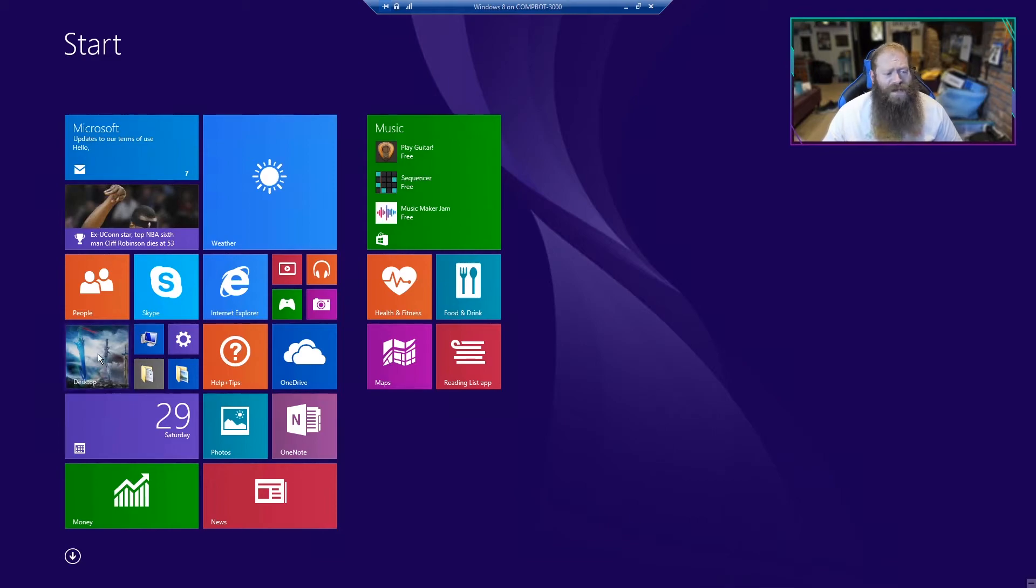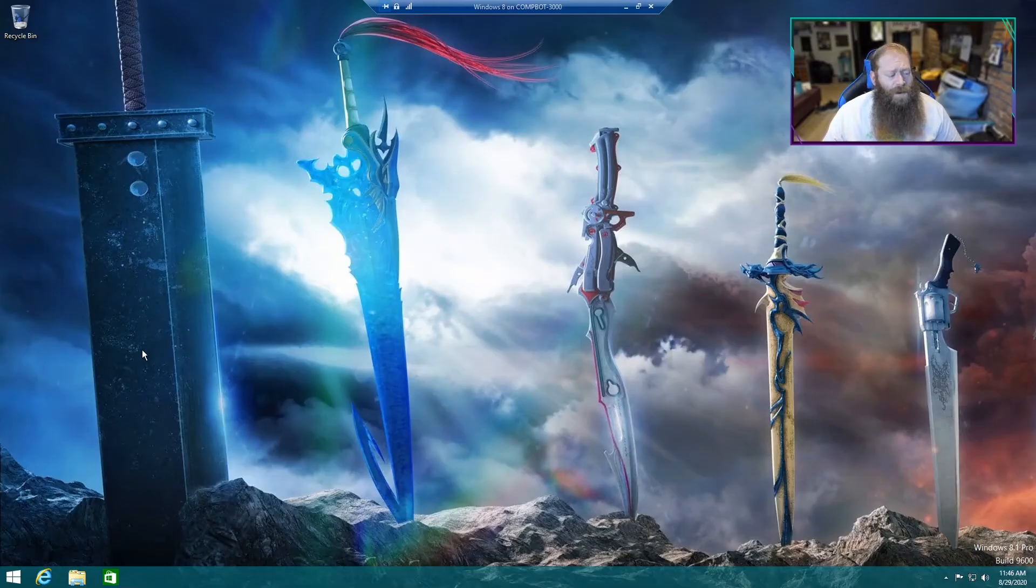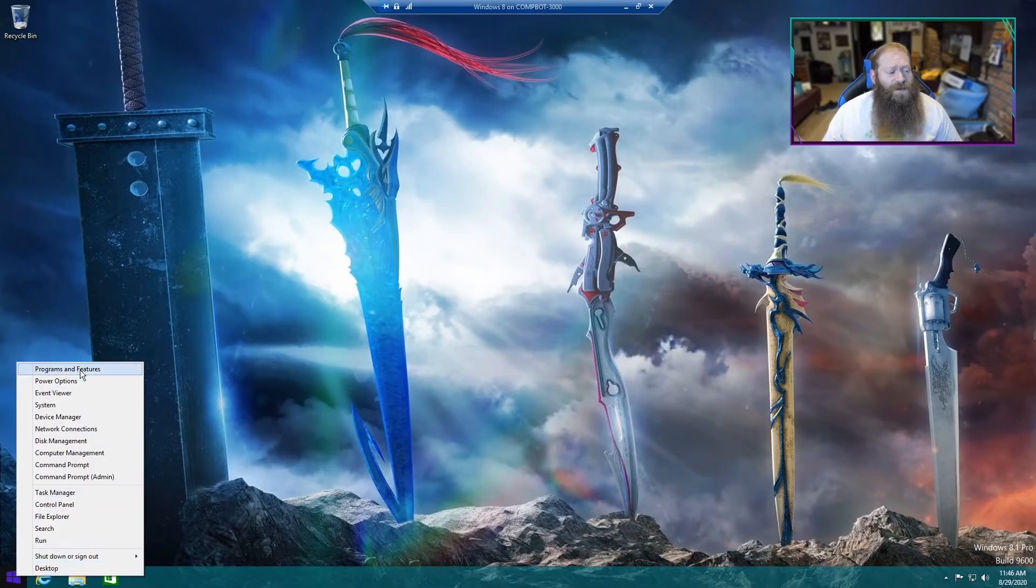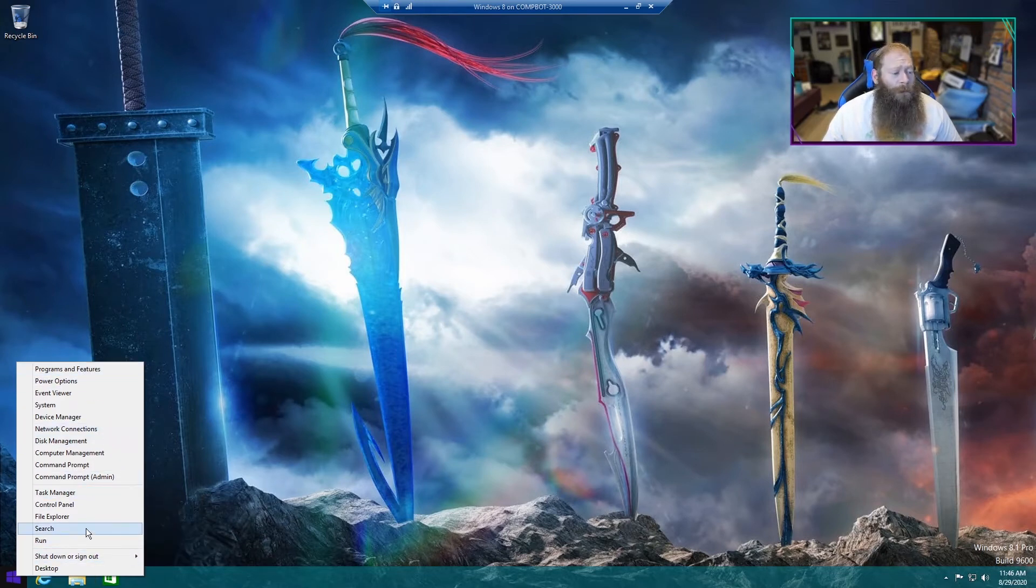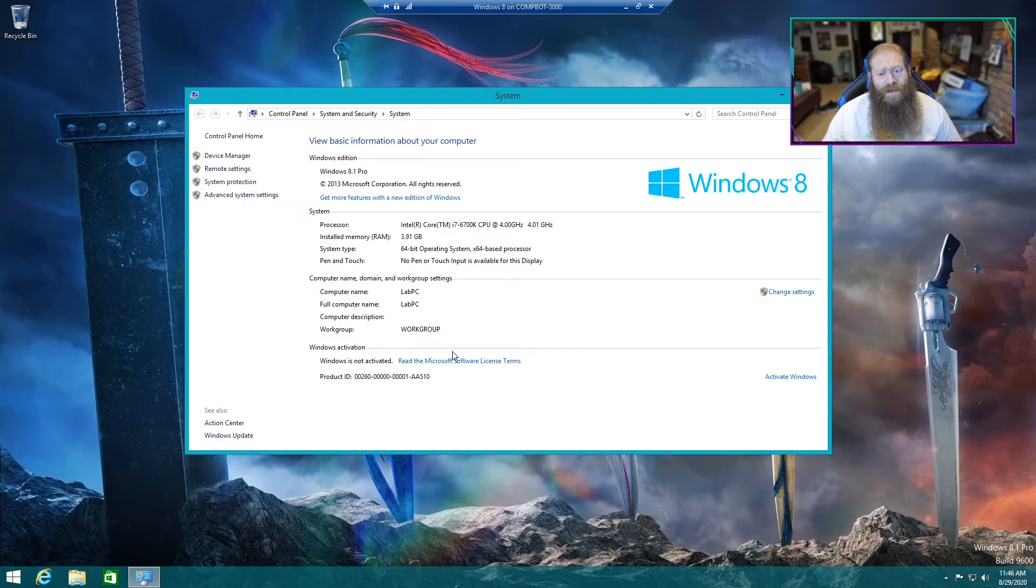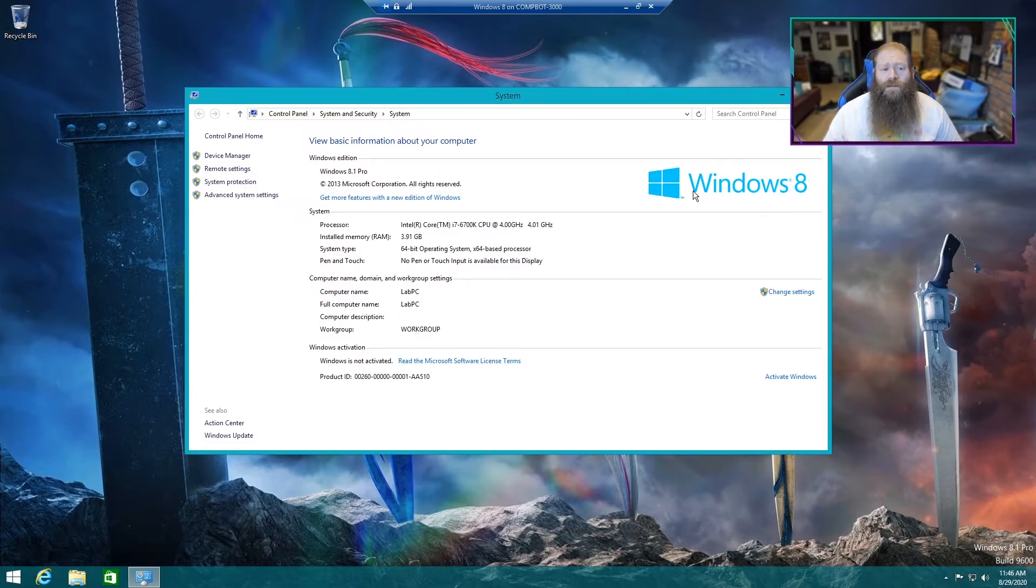But let's go back to the desktop. We're going to right click the start button, and you'll see a whole bunch more options than we did in Windows 7. We're going to go up to System, and it's going to tell you right up here Windows 8. So this is definitely running Windows 8.